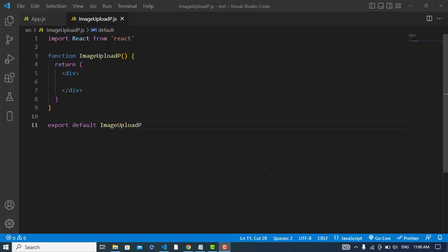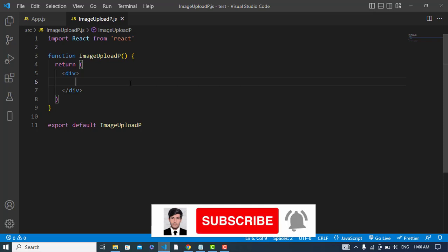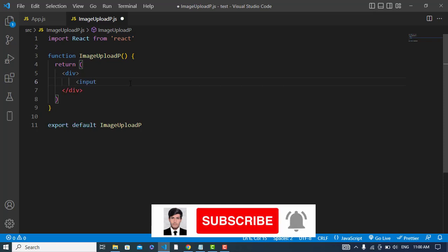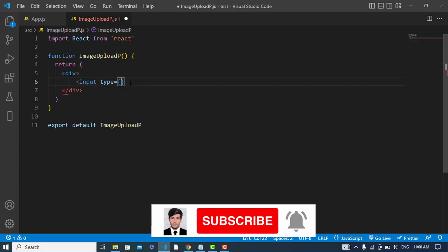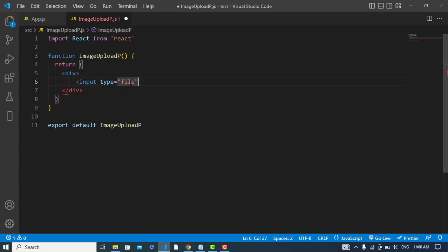Hi everyone, in this video we will create an input field and upload an image and preview that image. So let's do that. First of all, I will create an input field, type should be file.